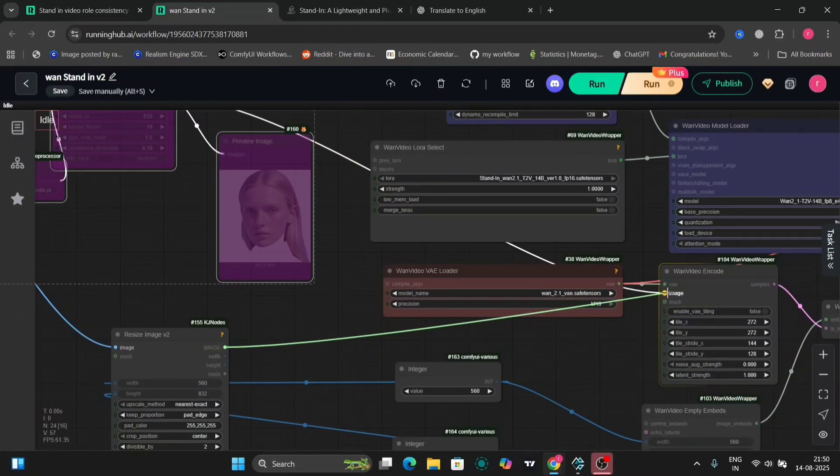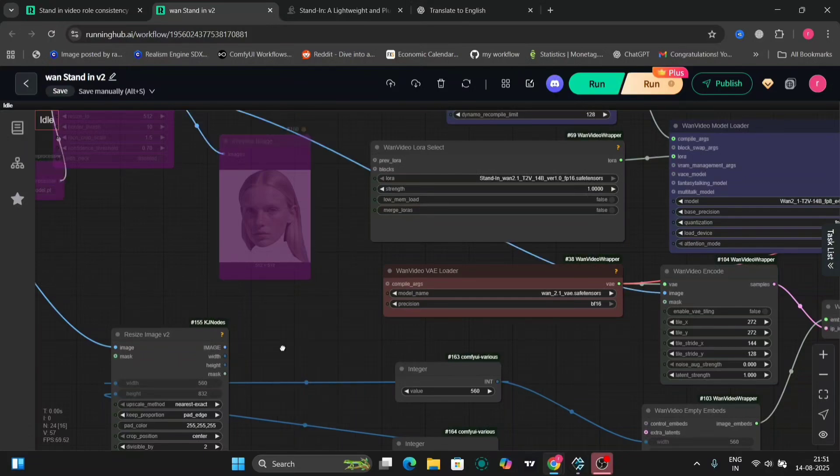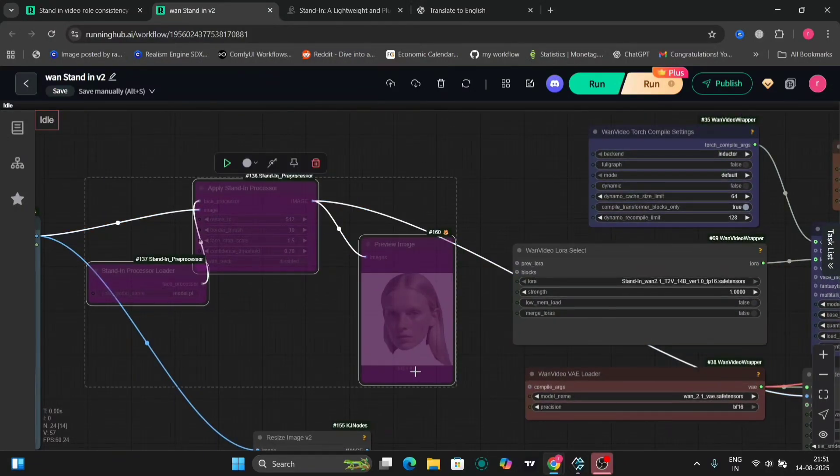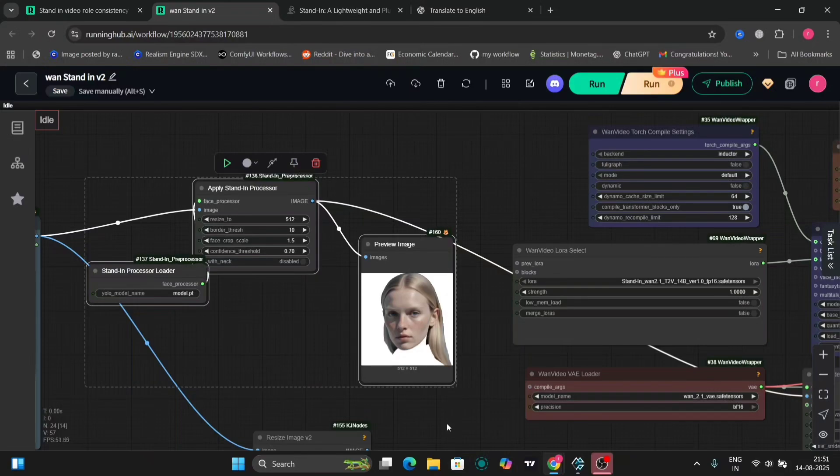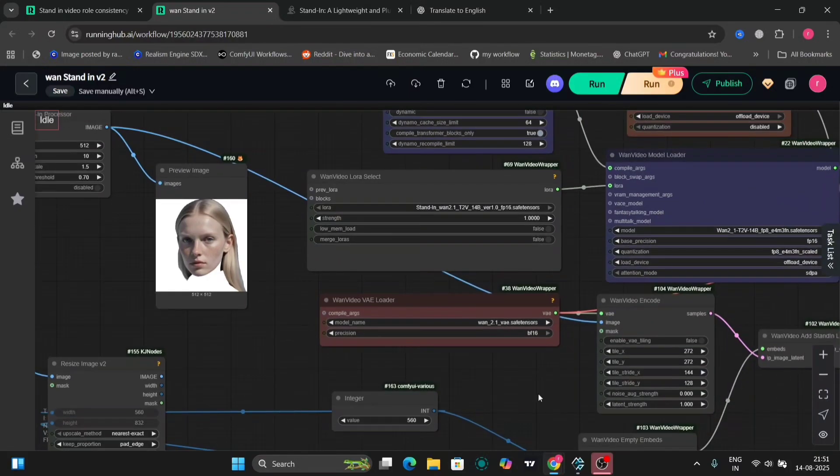This works better with consistent images, but you want other backgrounds and everything else. So this is the text prompt.